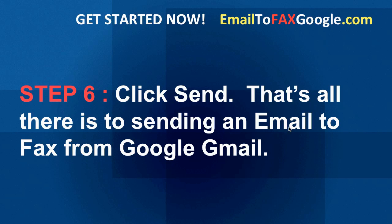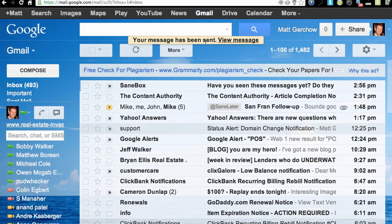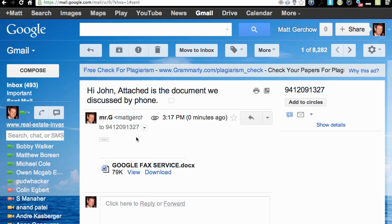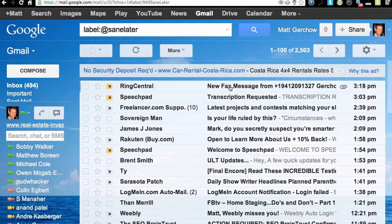Step 6 is to click Send — and that's really all there is to sending an email to fax from Gmail. The email has been sent; you can see the message went out to my fax number with the attachment. I'll pause the video and wait about three minutes for that fax to be delivered back into this email account. And it looks like the fax has arrived — a RingCentral new fax message from 941-209-1327.